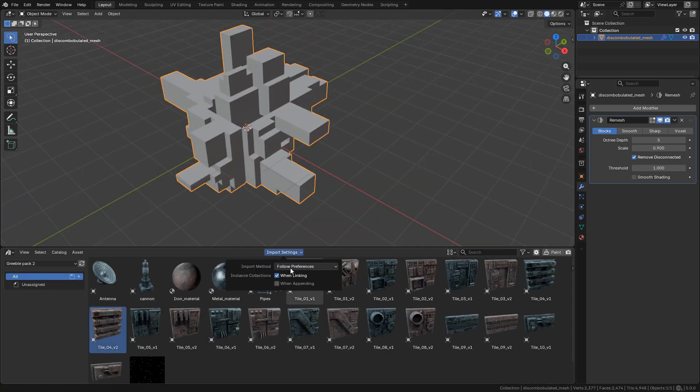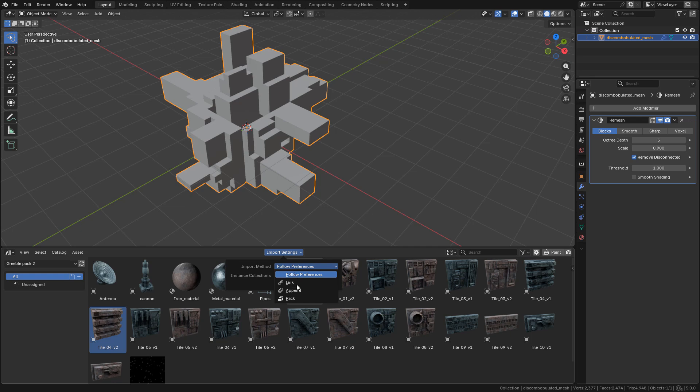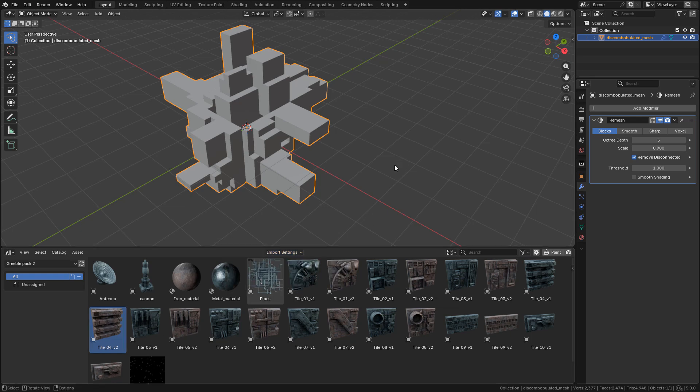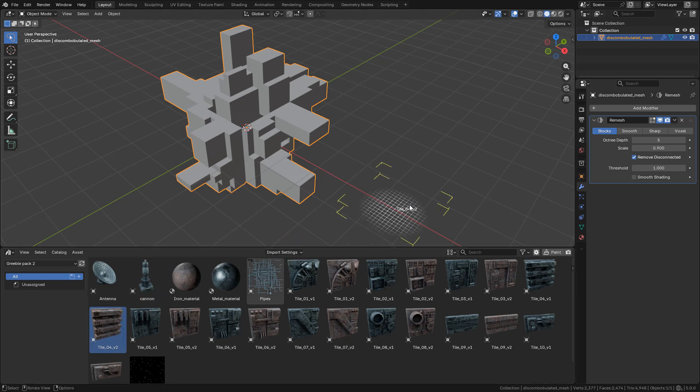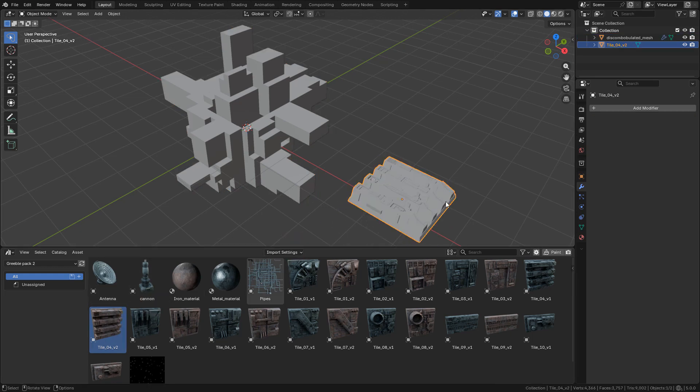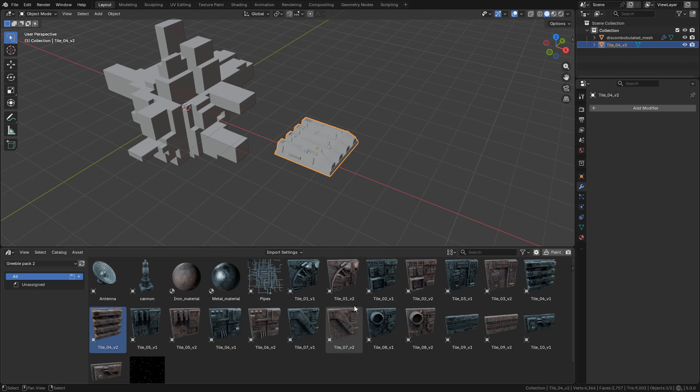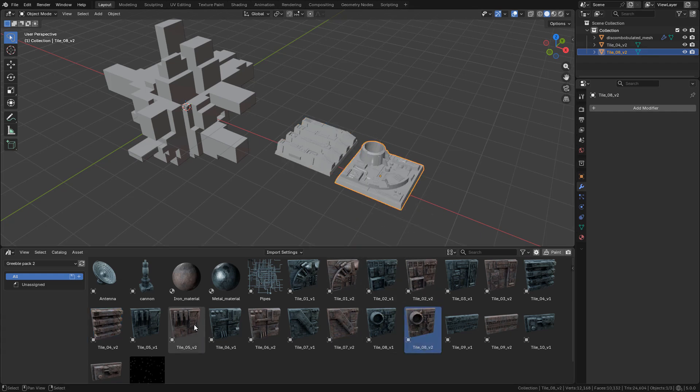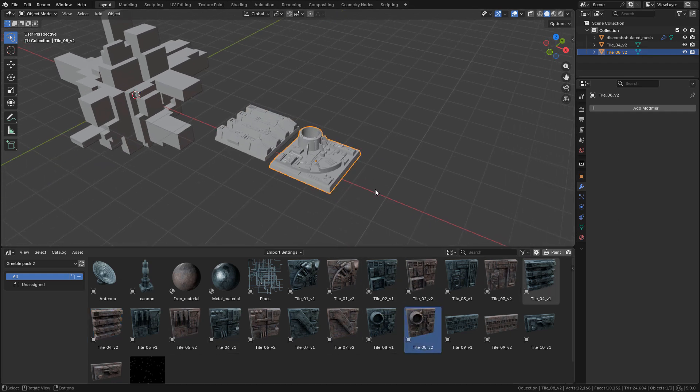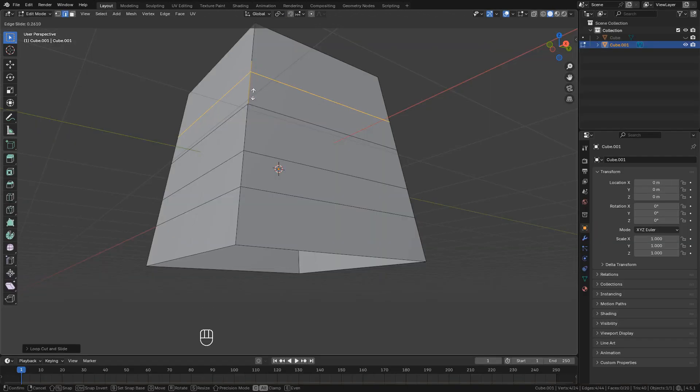I need to change the import settings to Append. The link to download will be in video description, it's free. It includes the panels, materials, and some props. But if you want to know how I made these panels, I have a separate video where I explain how to make sci-fi assets. Basically it's the same process. I'm going to select all the assets.